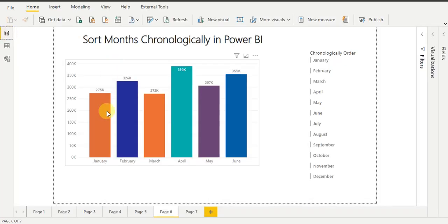You can see that the month names are now sorted chronologically in the visuals. I hope you understand how to sort month names chronologically in Power BI visuals. Thank you guys.